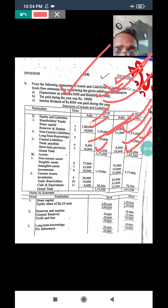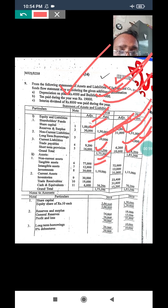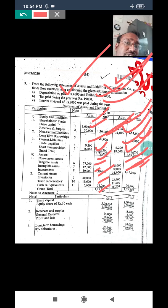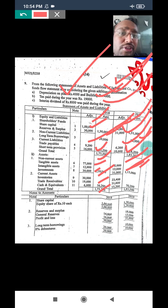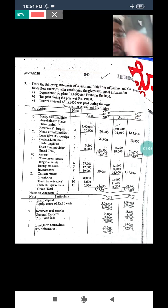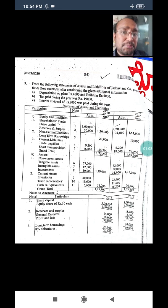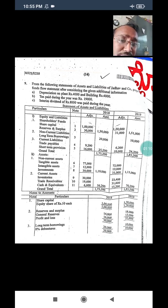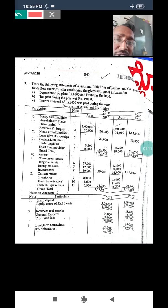Tangible asset 17,000, intangible asset 12,000, investment 30,000, inventory, receivables, and cash. Now we prepare the fund flow statement.